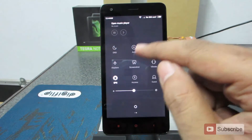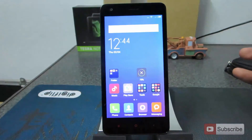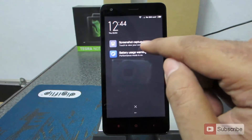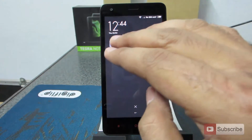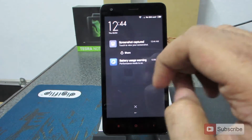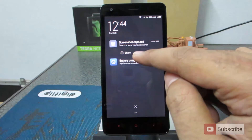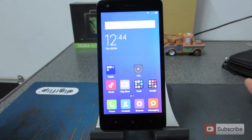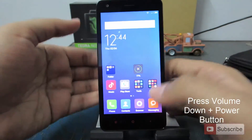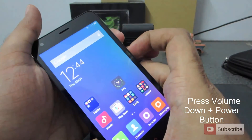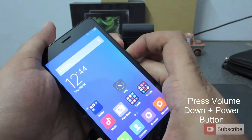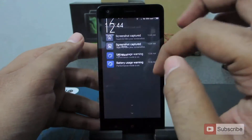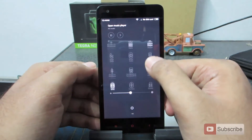When you press the screenshot button it will take a screenshot of the screen, and you will see a screenshot notification in the notification panel. If you swipe with two fingers you have an additional option to share the screenshot. Additionally, if you don't want to go all the way to the notification bar, you can simply press volume down and the power button both at the same time to take a screenshot.